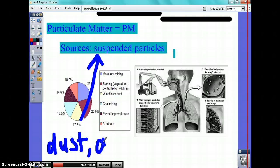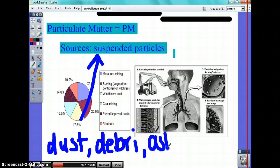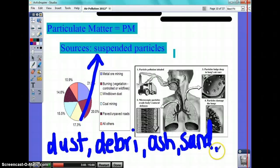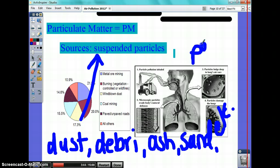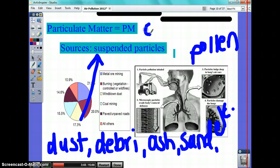Soil, debris, ashes, sand, pollen — et cetera. Big problem, right? Urbanization, or wherever there's construction, there's going to be a lot of particulate matter.